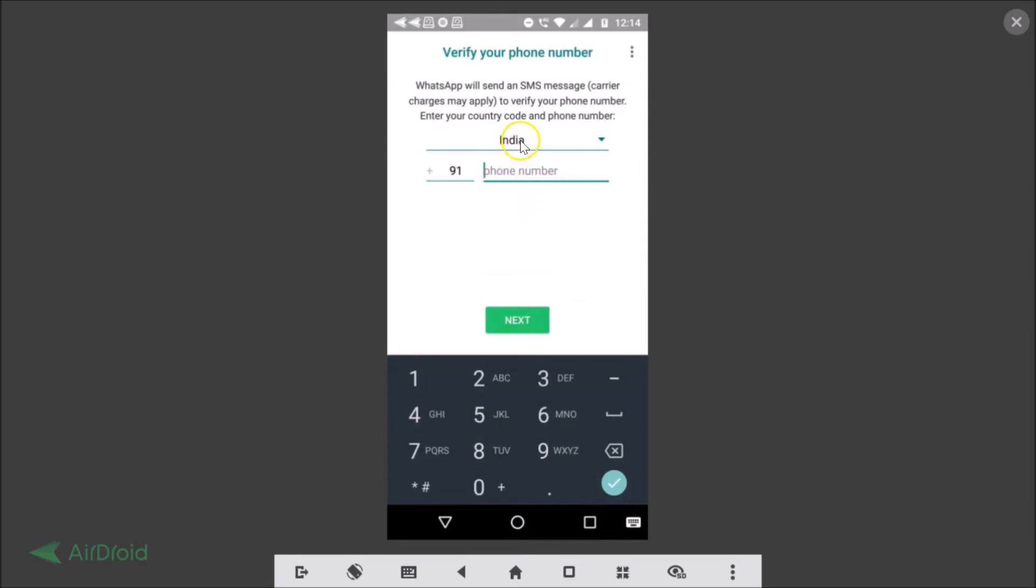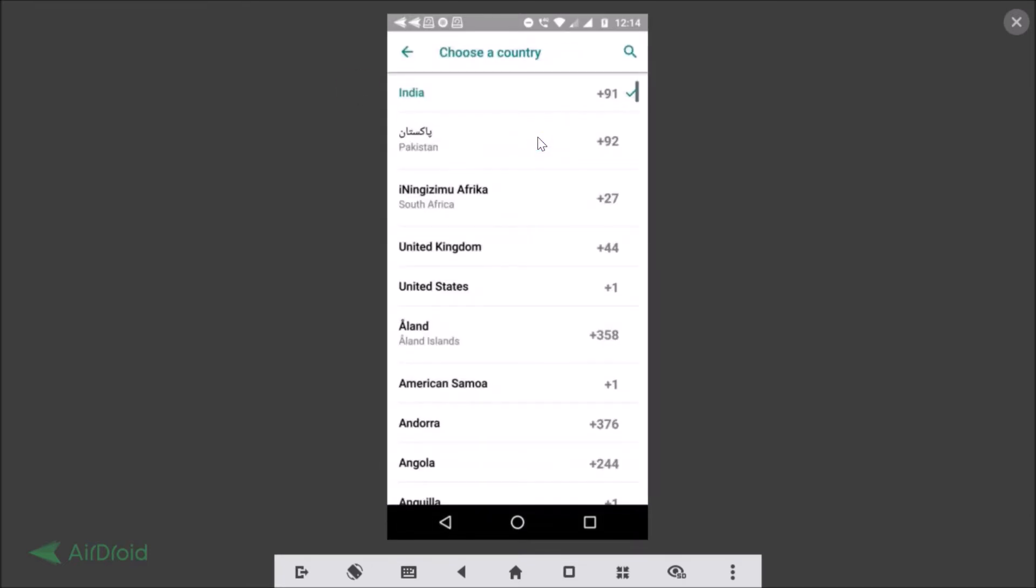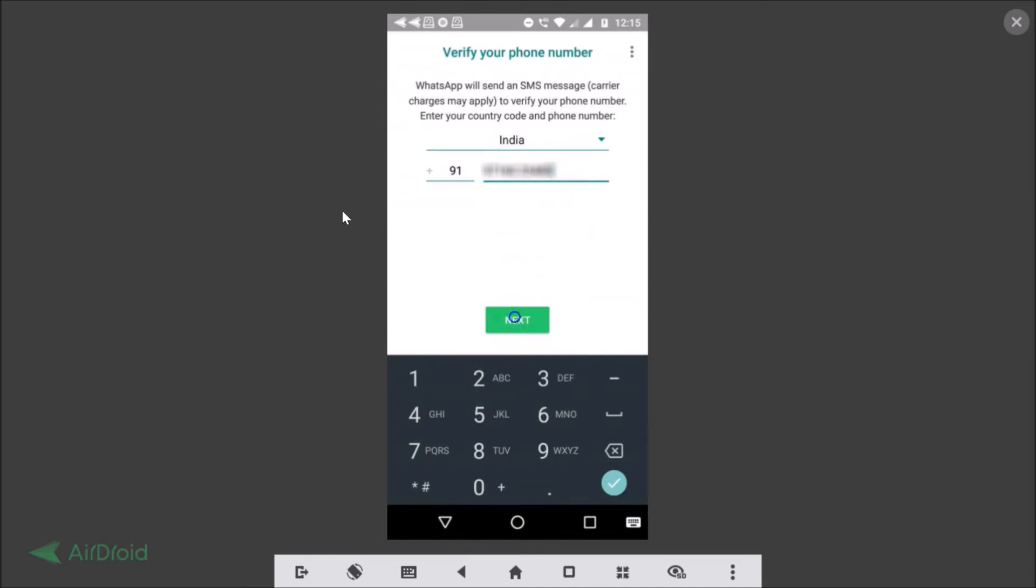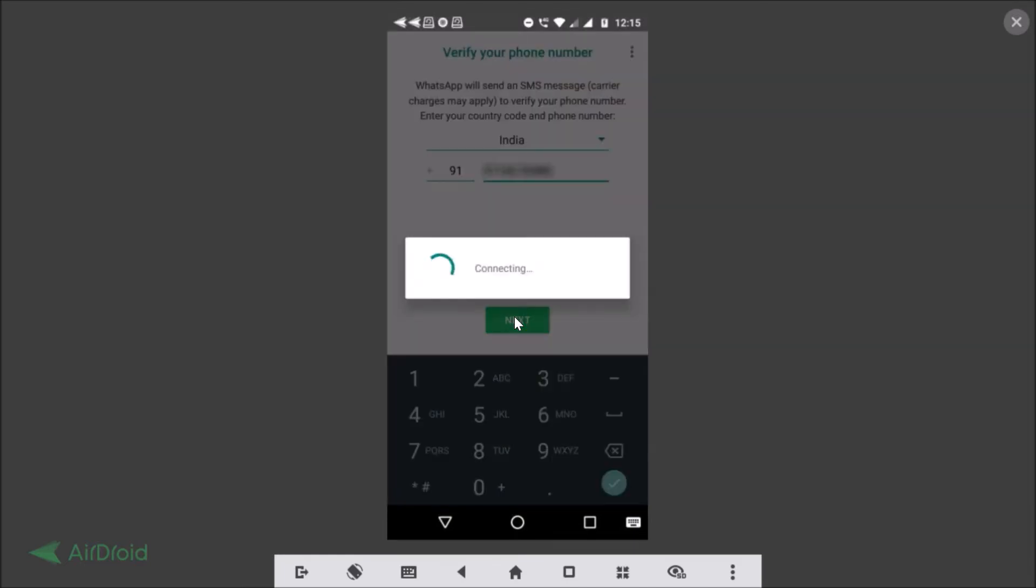Just select your country from here. Okay I selected that and just select your country code and just tap over the phone number and enter your phone number. So I'm adding that. Okay so I have added, let me tap on the next button.